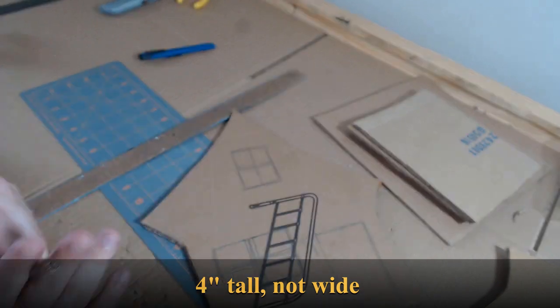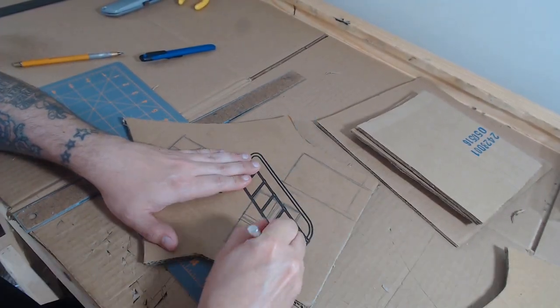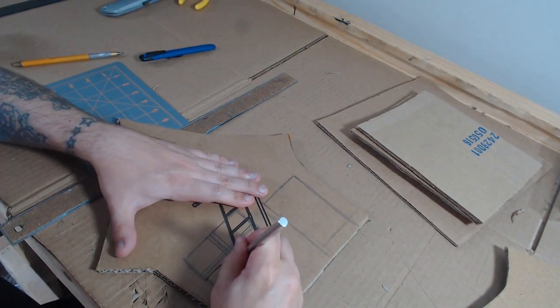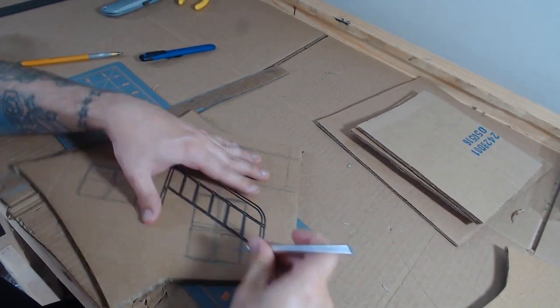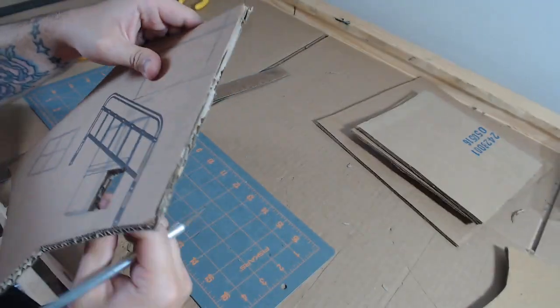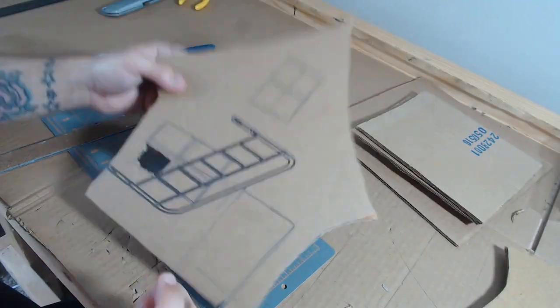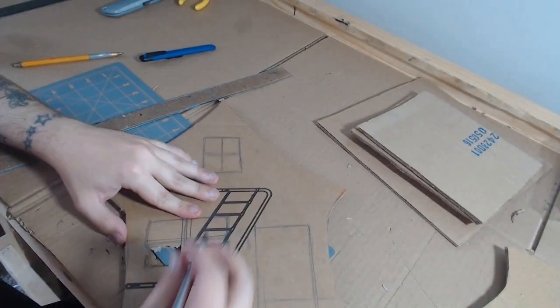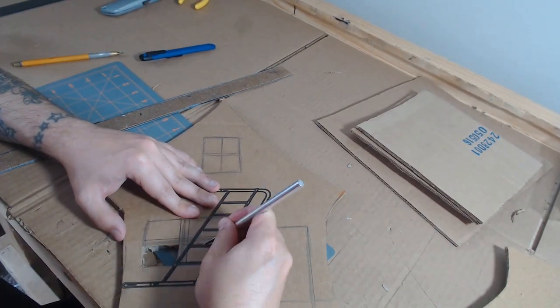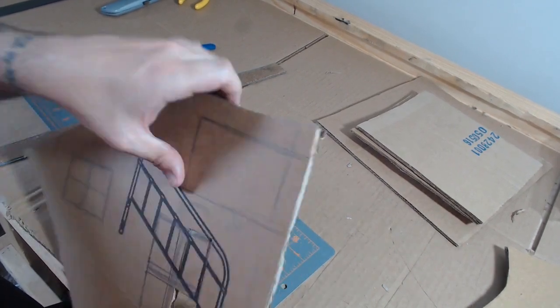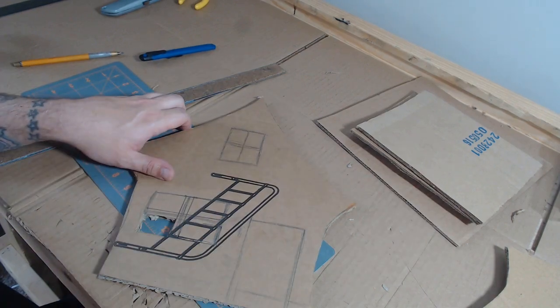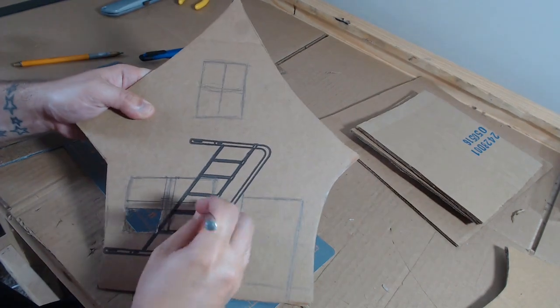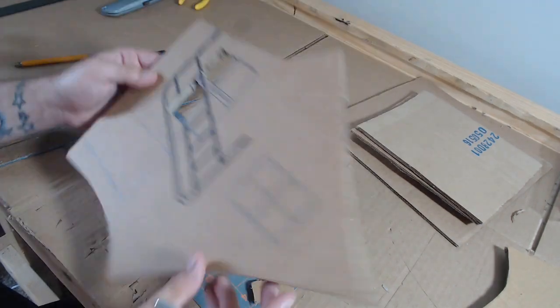Then I bisect those rectangles with a line through the middle left to right and a line through the middle from top to bottom. Then I measure a distance between those lines at the top, the bottom, the left, and the right, and then I connect those dots left to right, top to bottom, so that I get a T or a cross in my windows.